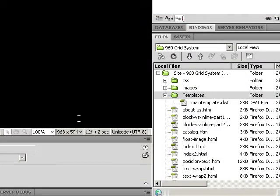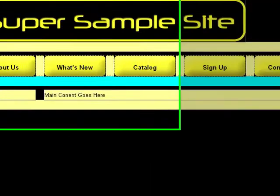Now we've created a couple of files based off of the template, we want to see what happens if we update that template.